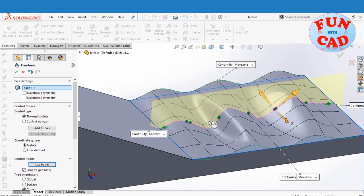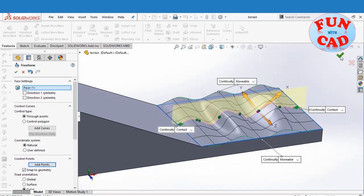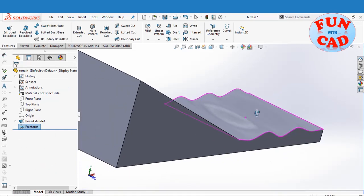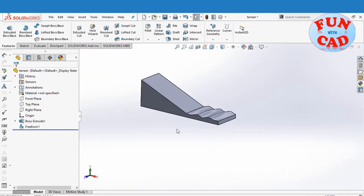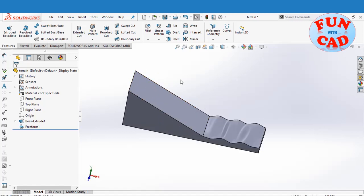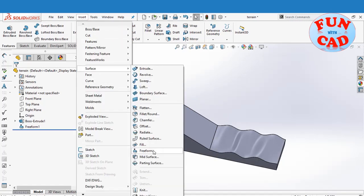We can keep on adding curves and make free shapes. We will make the upper terrain slightly differently.